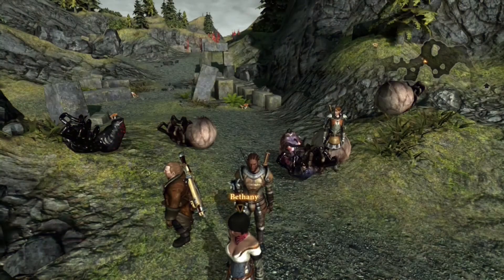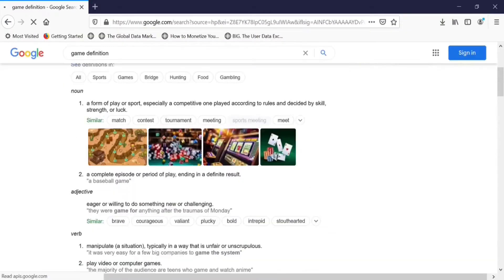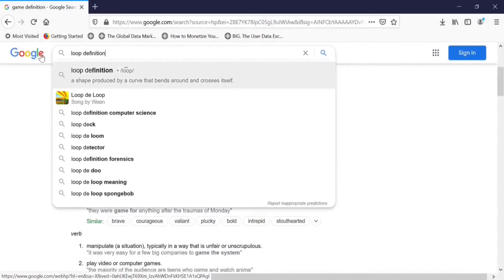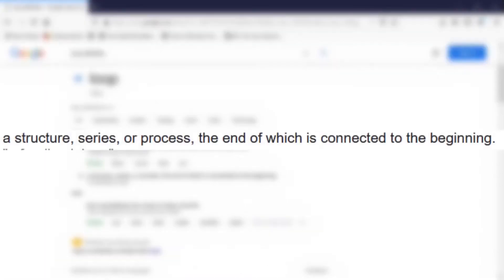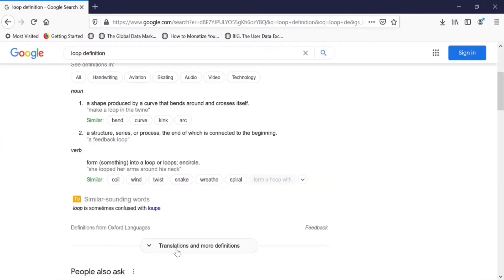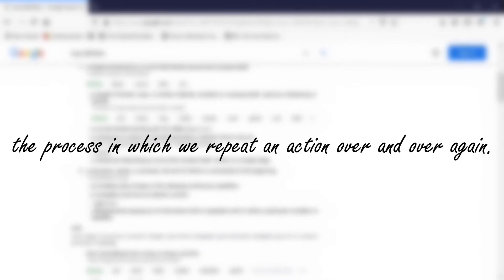To start off, let's make a literal breakdown of the term game loop. To begin, let's define the word game. A game is, as defined by Google, a form of play or sport, especially a competitive one played according to rules and decided by skill, strength, or luck. A loop is, as defined by Google, a structure, series, or process, the end of which is connected to the beginning. In layman's terms, a loop would simply be the process in which we repeat an action over and over again.